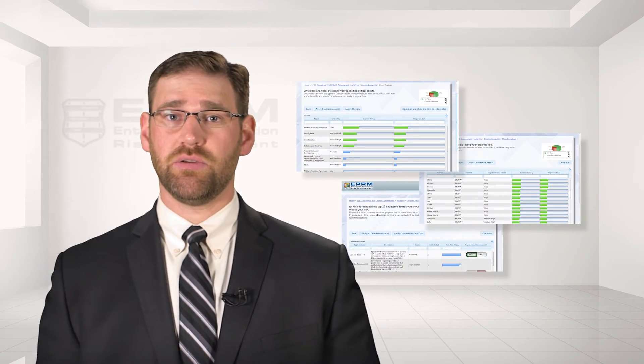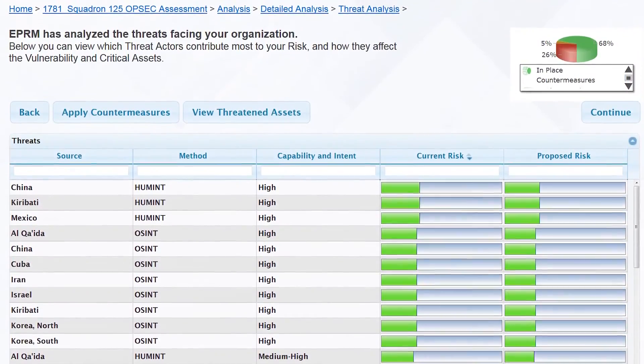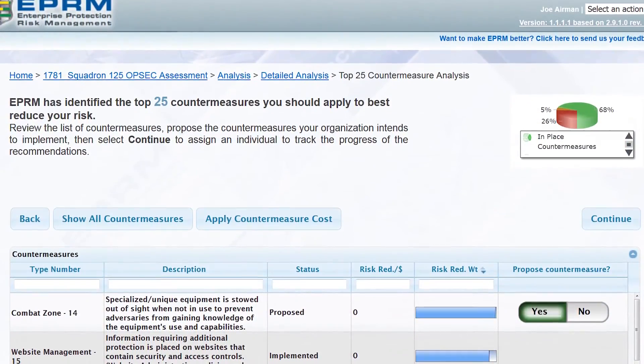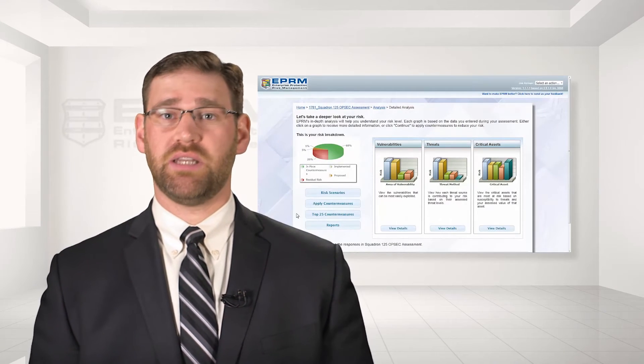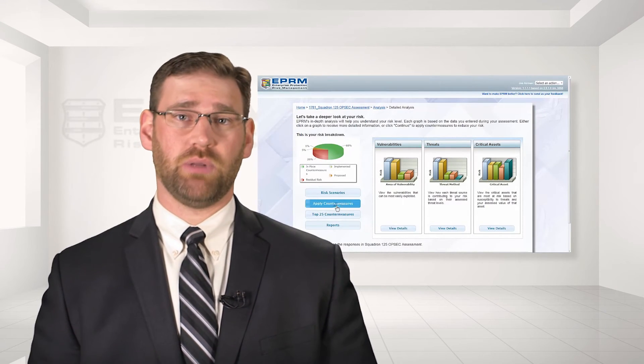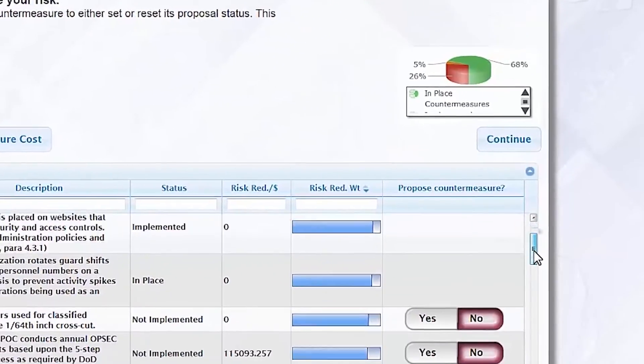Scenarios with high asset criticality, high threat severity, and high vulnerability will result in the highest risk. Several screens then aggregate those scenarios to show which assets are absorbing the most risk, which threats are introducing the most risk, and which countermeasures will reduce the most risk. EPRM allows users to propose additional countermeasures not currently in place in order to reduce their vulnerability and consequently also reduce their risk.